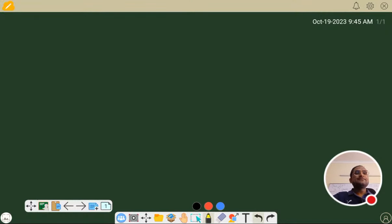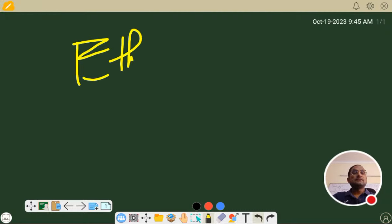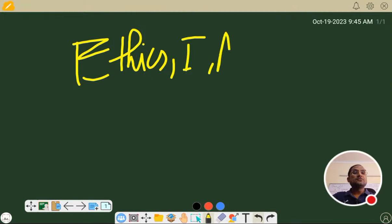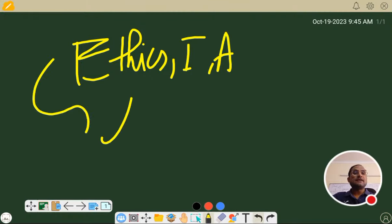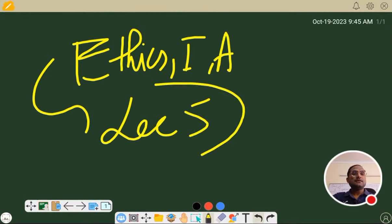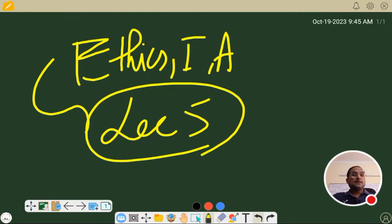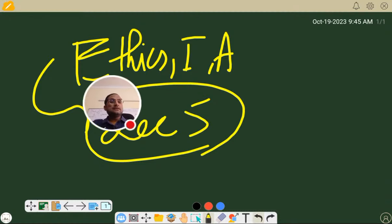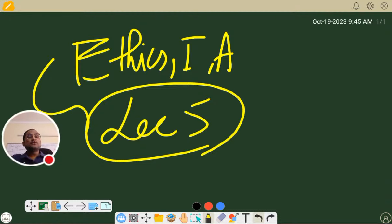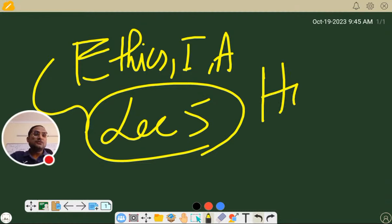Good morning friends. Today we are having our Ethics Integrity Aptitude EIA lecture number 5. We are covering chapter 2 mentioned in the syllabus, and in chapter 2 the prime focus is on human values.